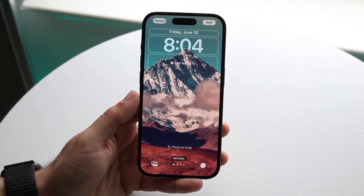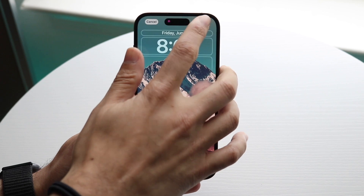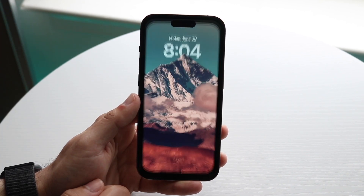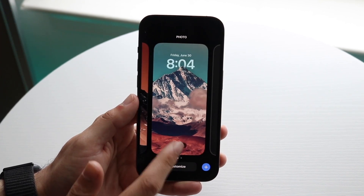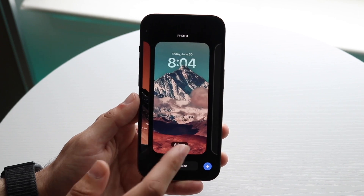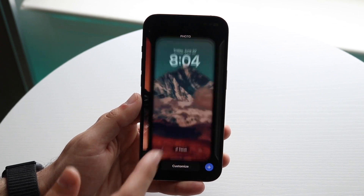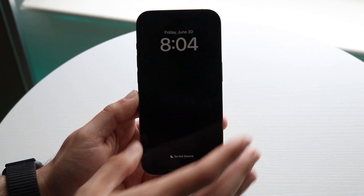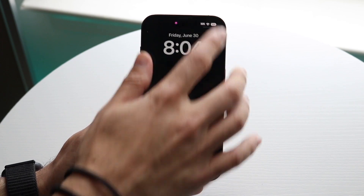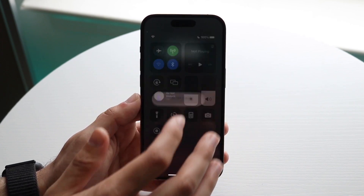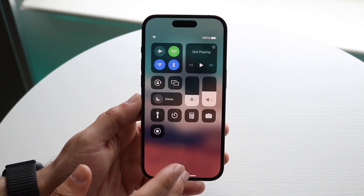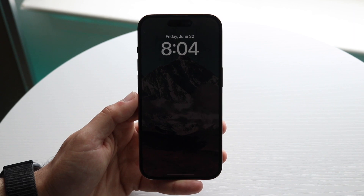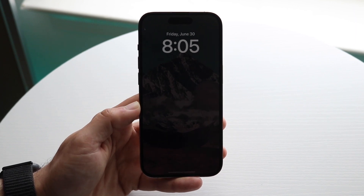Then you want to click Add once you figure out the widgets and everything like that. Whenever you're ready, click here and that's it. Now every time you get into your focus mode right here, if you go and turn off Do Not Disturb Mode, you should see that your wallpaper will basically always be there on your phone.